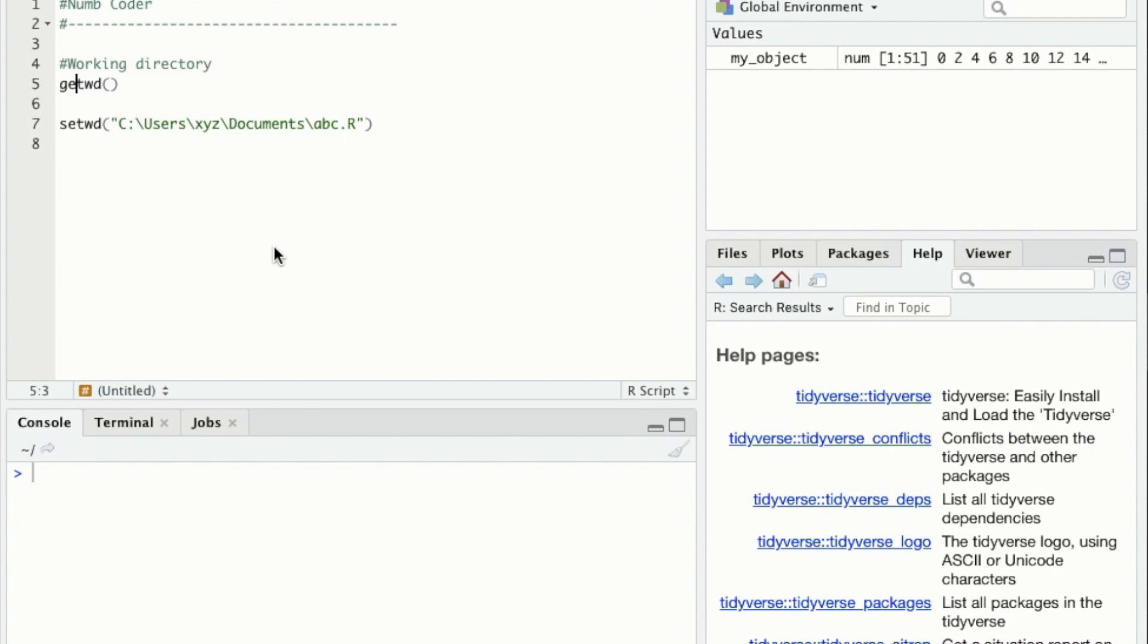One of the first things you want to do after opening R is make sure you are working in the correct working directory. The working directory is basically the location on your computer where R is looking while you are running the program.